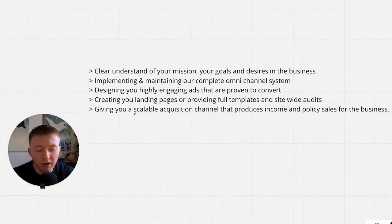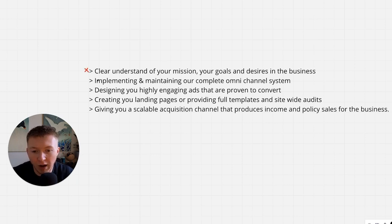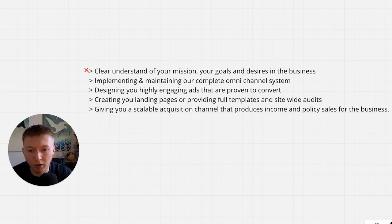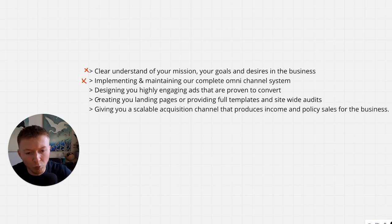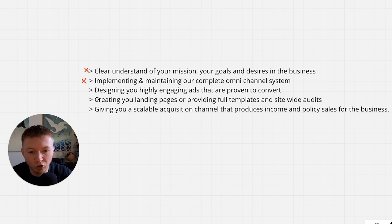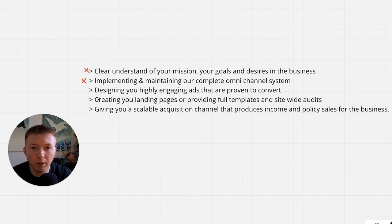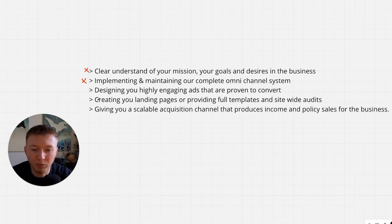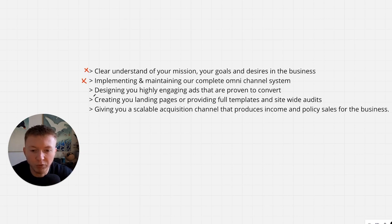Just to give you a recap of the exact processes. We're having a clear understanding of the mission, your goals, your desires in the business, a clear understanding of what you're working towards. And then implementing and maintaining our complete omni-channel system. We're adding and doing all of this for you based on results that we're already getting, stuff that we already know that works. So there's no learning periods. There's no learning phases of having to discover what works because we've already done it. We already are doing it for so many insurance firms.